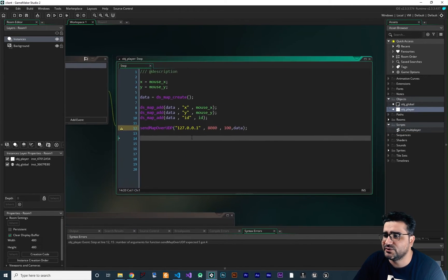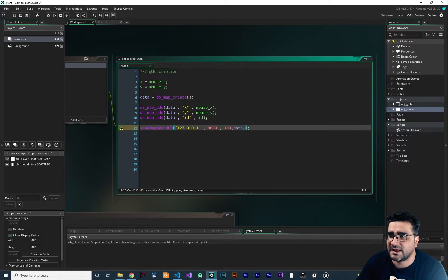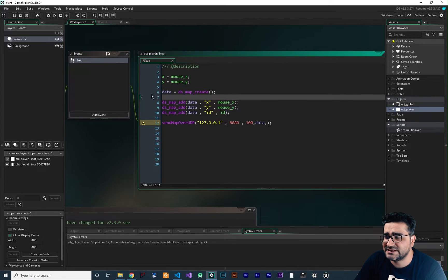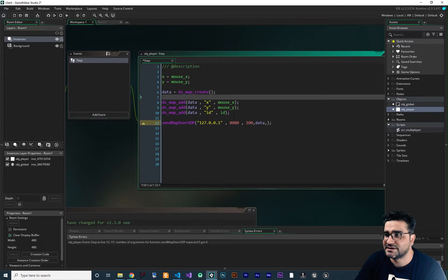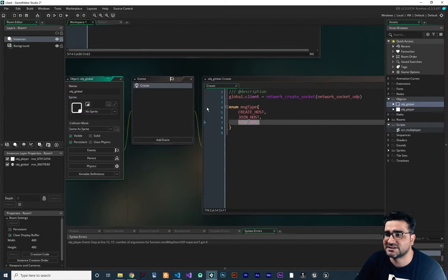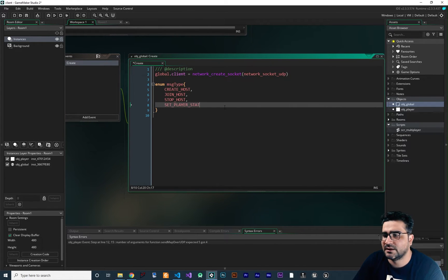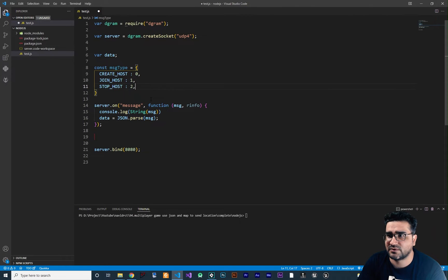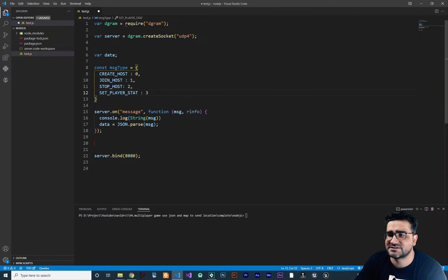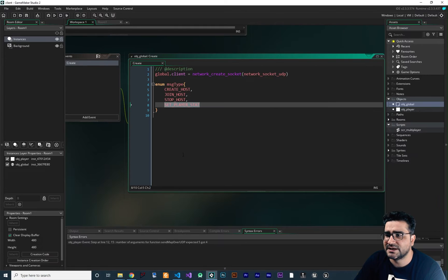Now if we open up OBJ_Player, we use this function, and at the end of it we should add the type. This step is sending the location of our player, so the message type should be something like SetPlayerStat. So let's just add another entry in here — SetPlayerStat. We create another input for our enum. Let's just add it to our server as well. In the server this one is 3, so 0, 1, 2, 3. In GameMaker it's also 0, 1, 2, 3. Everything is okay.